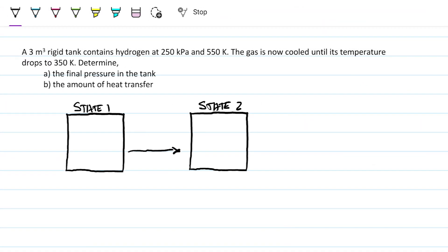Hello guys and welcome back to Engineering Heck, where we try to solve engineering problems in a way that's hopefully easy to understand. Today we're looking at a thermodynamic problem of the first law, but in this case we're looking at an ideal gas system. When it's an ideal gas, things are much easier, and we want to be sure that we know how to work with these.